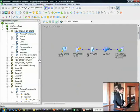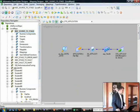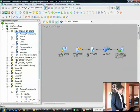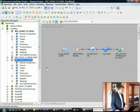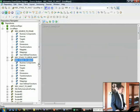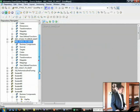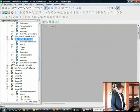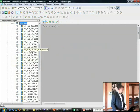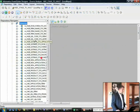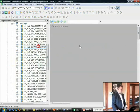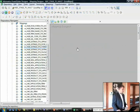Let's take a look at a connected lookup. Let's see if we can find one here. I should have a couple of them in this folder. We're loading a data vault. So let's take a look at this particular hub load.